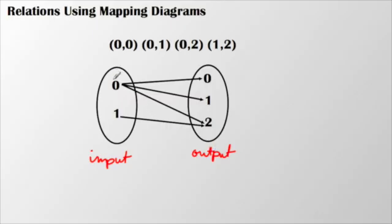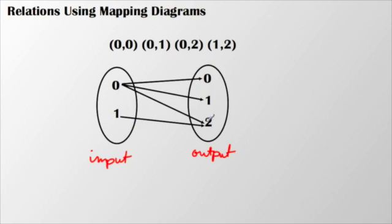You can see how 0 gives me three separate outputs, and 1 just gives me one, the number 1 gives me one single output.